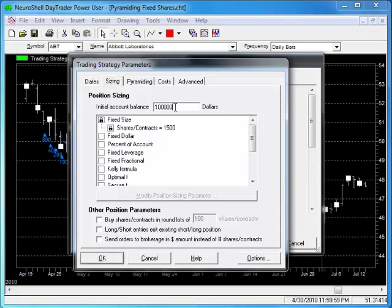Note that you need to have a large enough account balance on the sizing tab to cover all of the trades as well as drawdown, or the number of shares traded may vary from your plan.